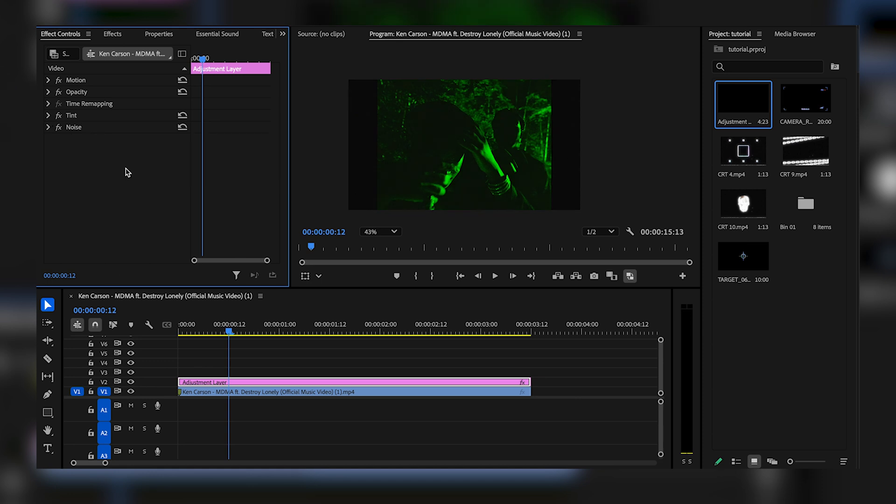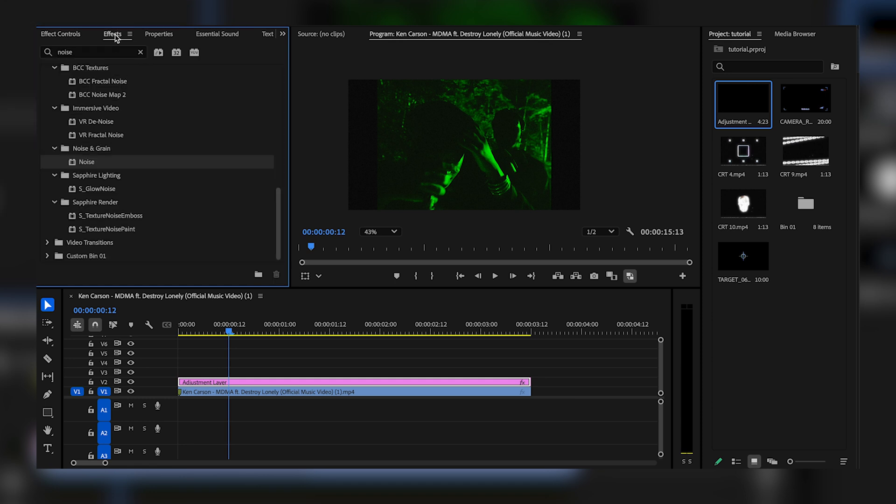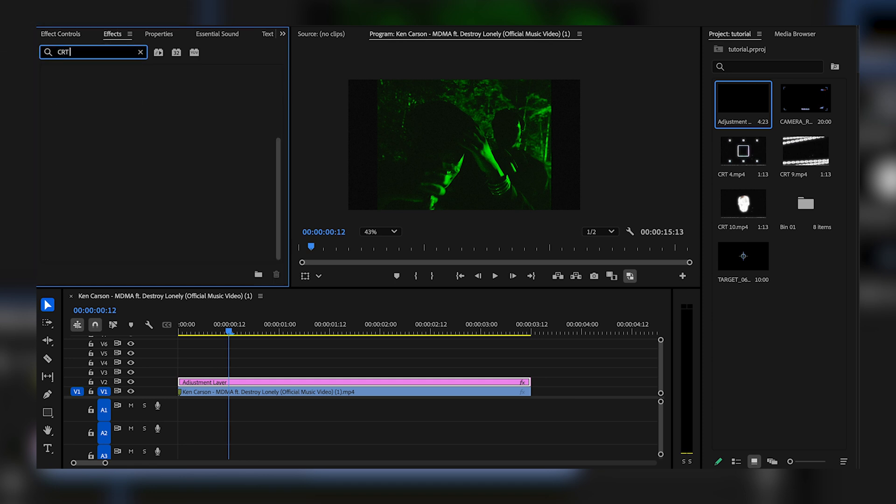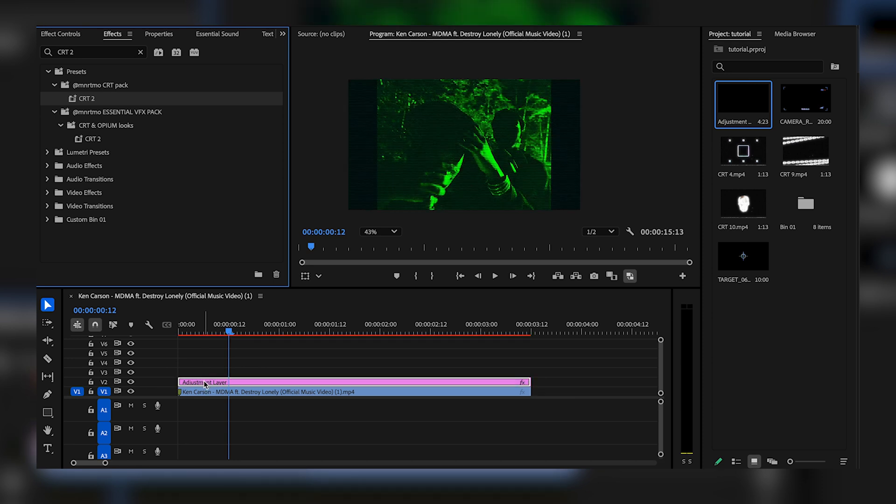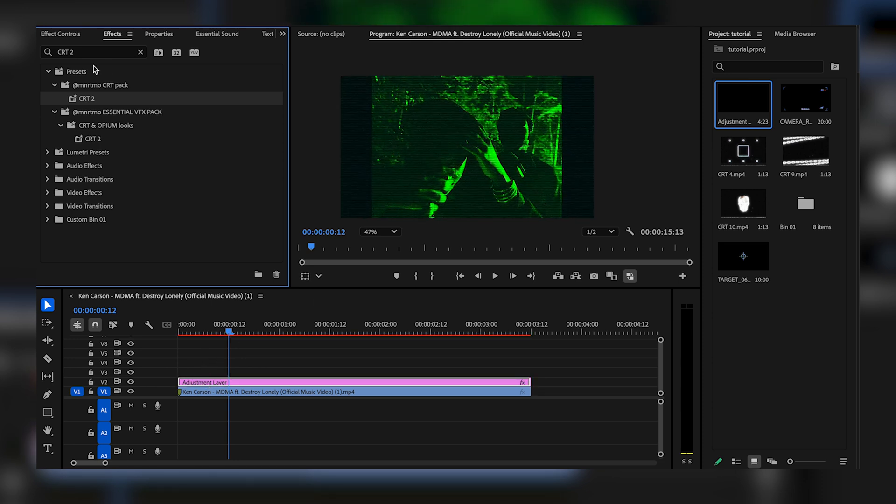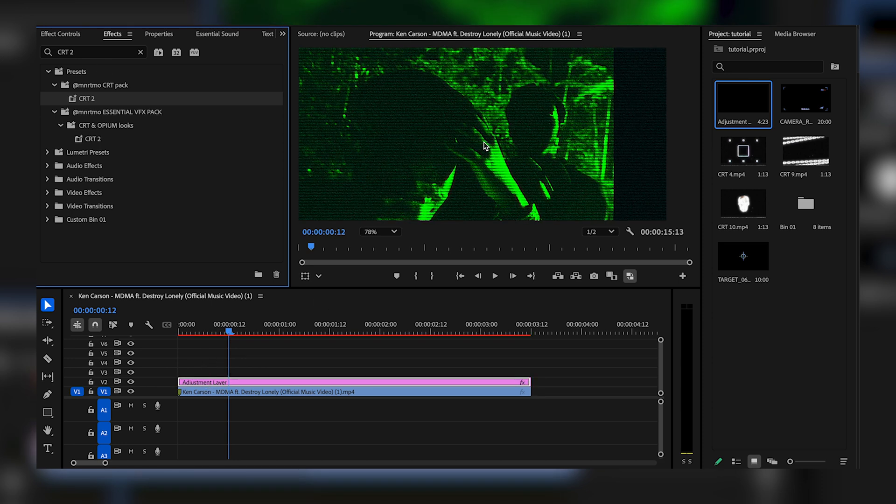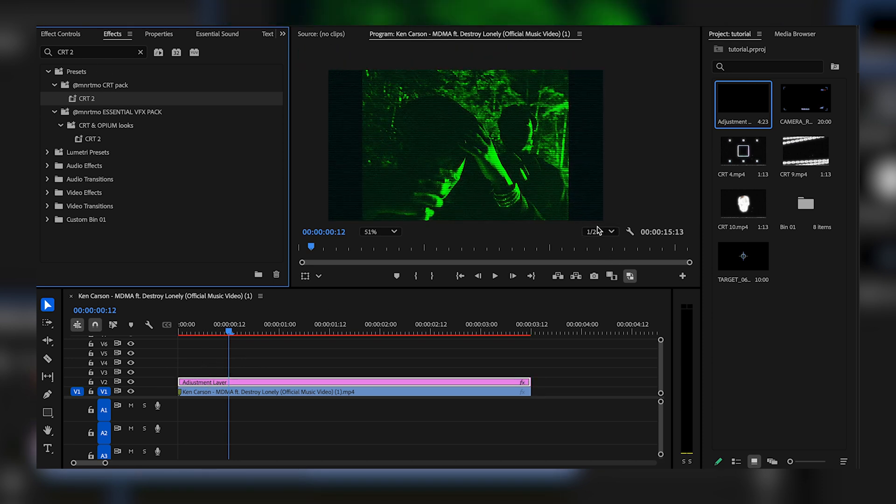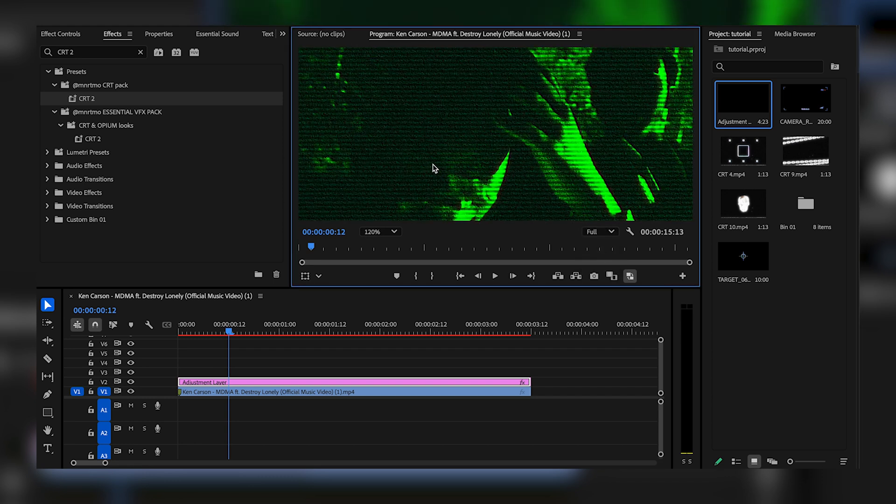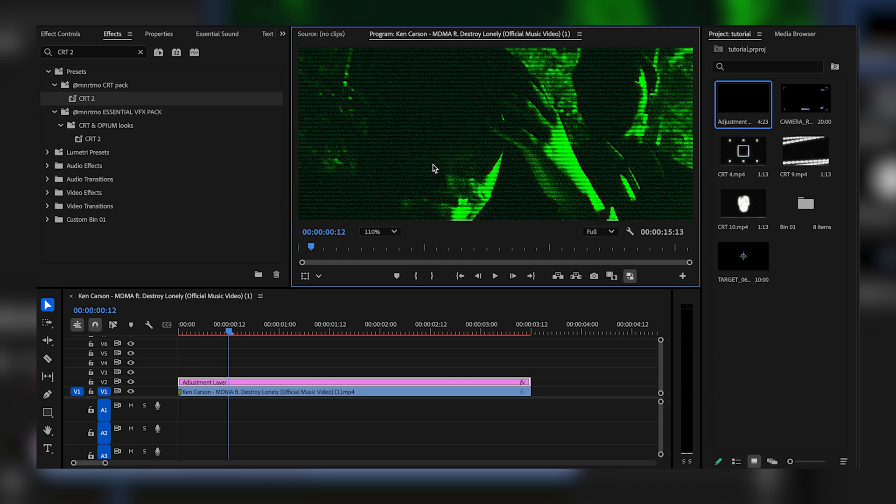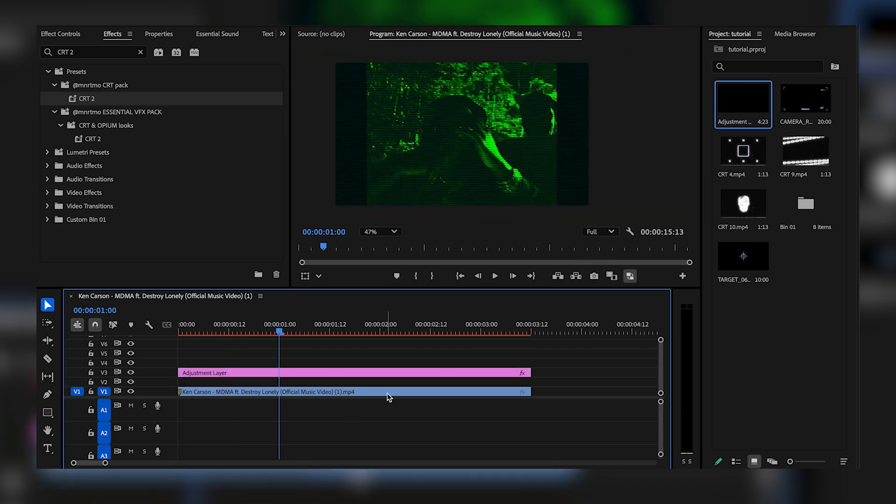For the next effect, I'm going to be throwing on a preset from my CRT preset pack. So if you guys have that, come right here to the effects and search for CRT 2, and I'm just going to throw that onto the adjustment layer. Now we're going to get this crazy looking effect. As you guys can see, let me put that in full resolution, the detail and texture is crazy.